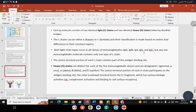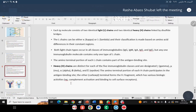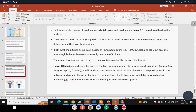The specificity of the antibody is determined by the amino acid sequence in the variable region. What determines the type of immunoglobulin — whether gamma, mu, alpha, delta, or epsilon — is the amino-terminal portion of each heavy chain. The carboxy terminal forms the FC fragment, which has various biological activities.